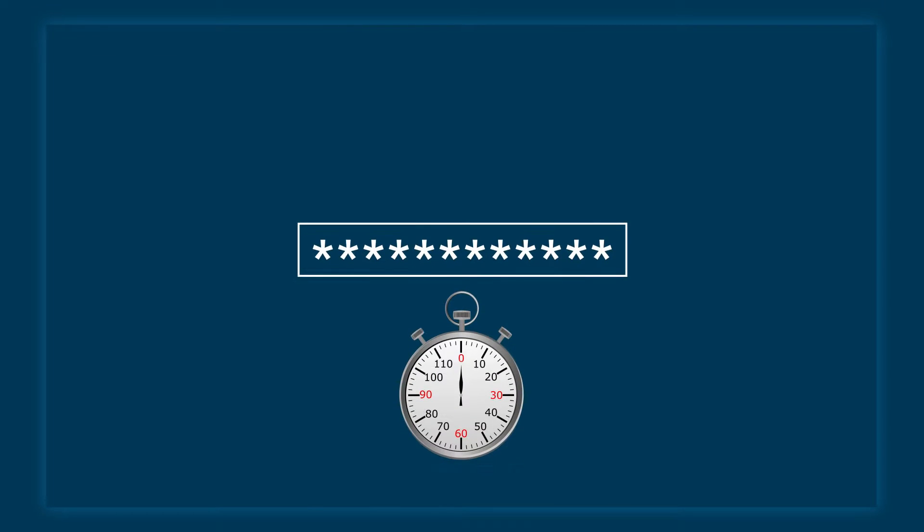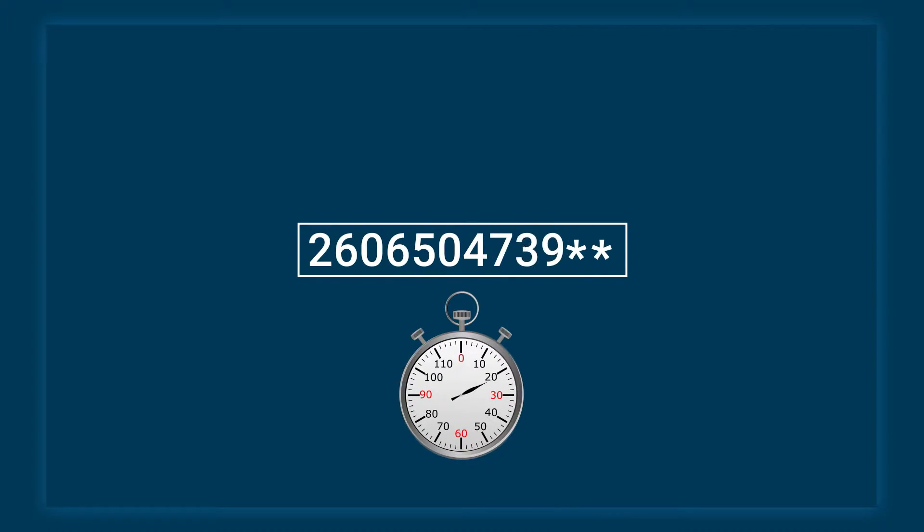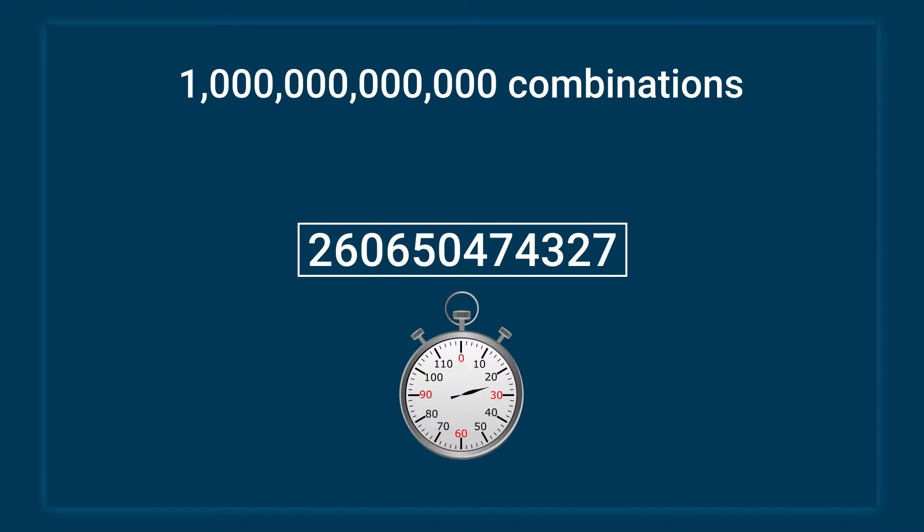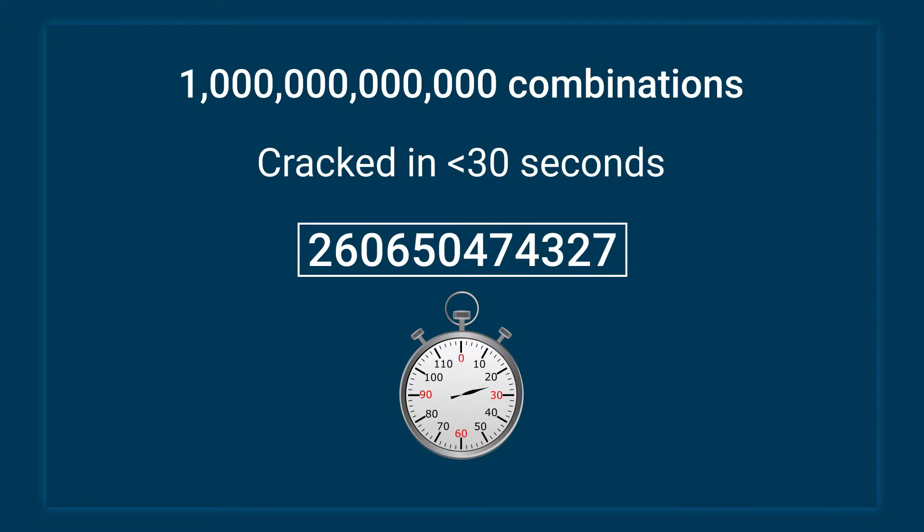A long but simple password containing only numbers is still no challenge to password-cracking software. It takes less than 30 seconds, even though there are a trillion possible combinations.